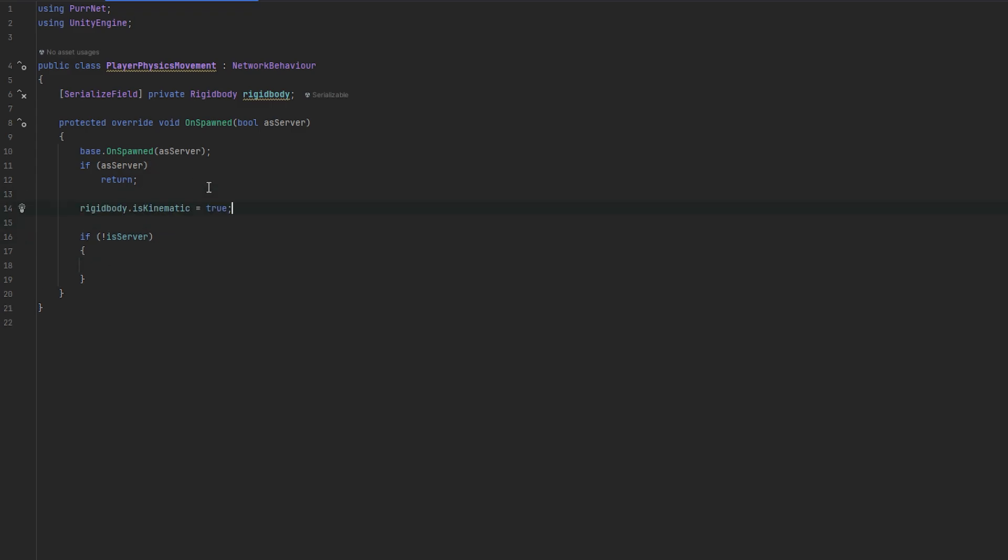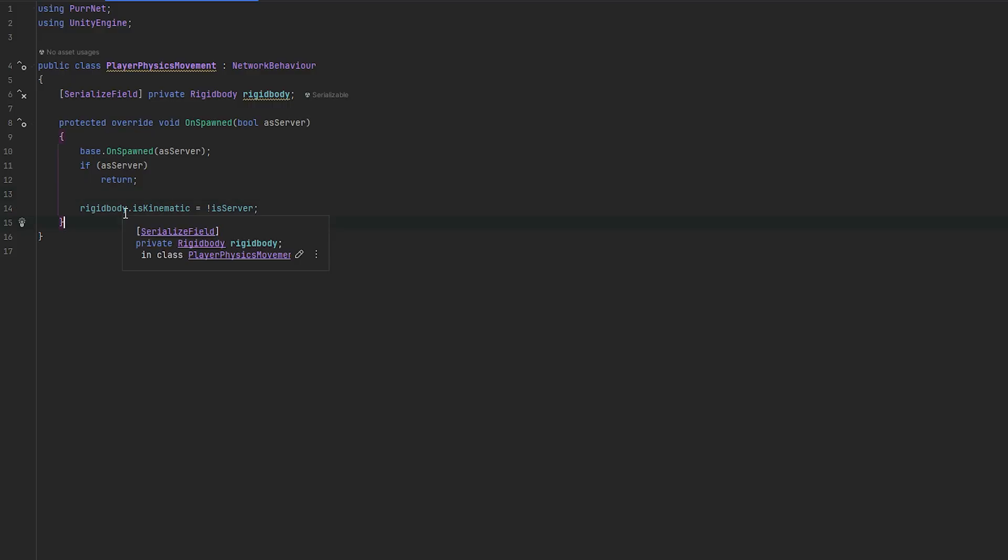So, actually, we can shorten that. We can say isKinematic equals to isNotTheServer. That's essentially what that statement said. And, this should pretty much work fine.